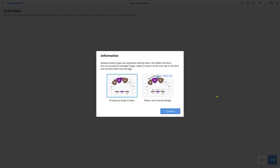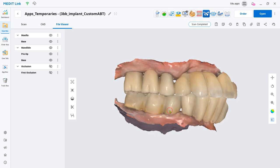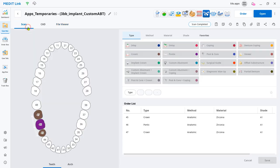If you try to design a temporary bridge and forgot to connect teeth together in the form, you'll get this pop-up that gives you an option to go back and correct your form or proceed as all singles.